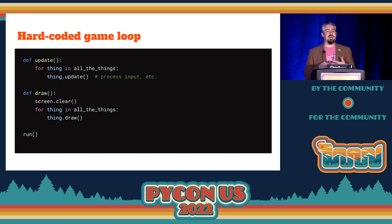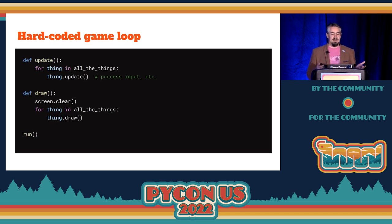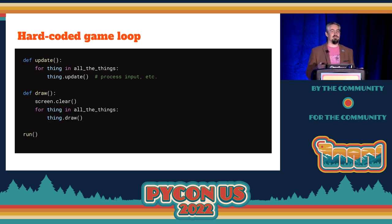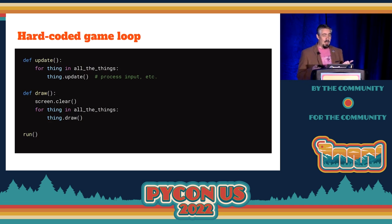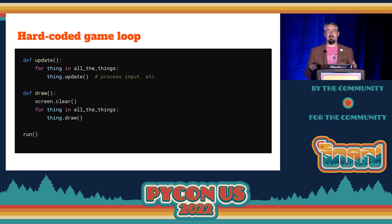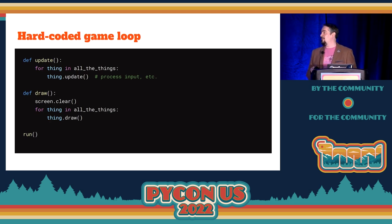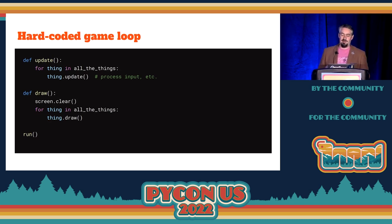The first thing that many game engines do — and this includes other game engines in Python like Pyglet, Pygame Zero, which is my educational game framework, and Wasabi 2D, which is what I'm going to be talking about today — is they will absorb the event loop. You have a hard-coded event loop and a function called run that takes update and draw.